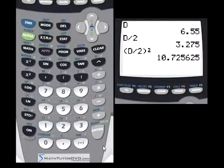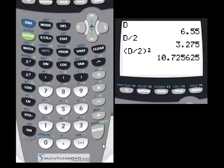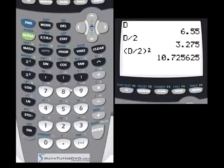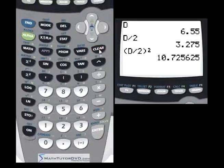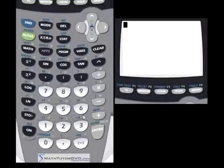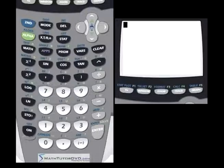You can see how much easier it is to put D in there. It's also nice and symbolic — if you're dealing with diameter, D reminds you it's diameter. You could put R for radius. You can use any of the letters A, B, C, D, E, F, G, and on and on — any letter of the alphabet — to store variables.